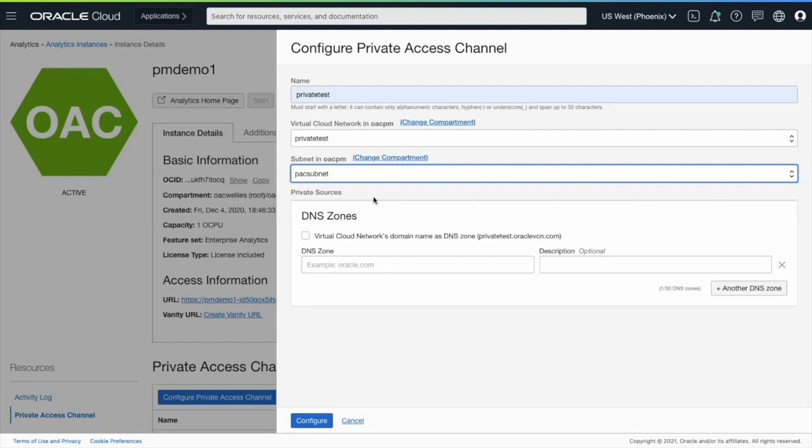The next step is to configure the DNS zones and these DNS zones are the hosts that Oracle Analytics Cloud can access.